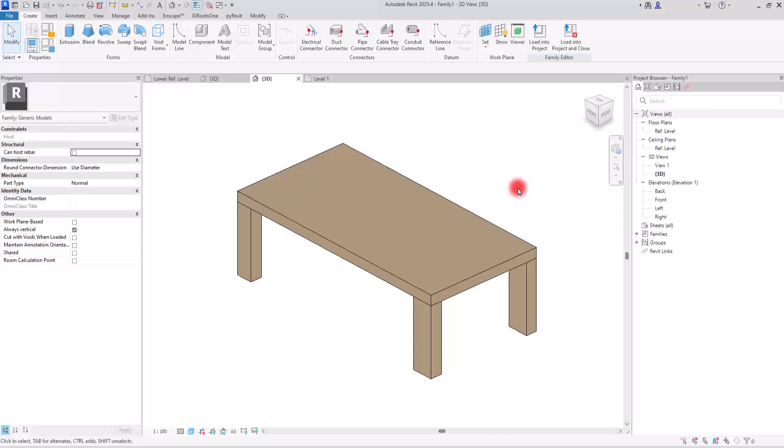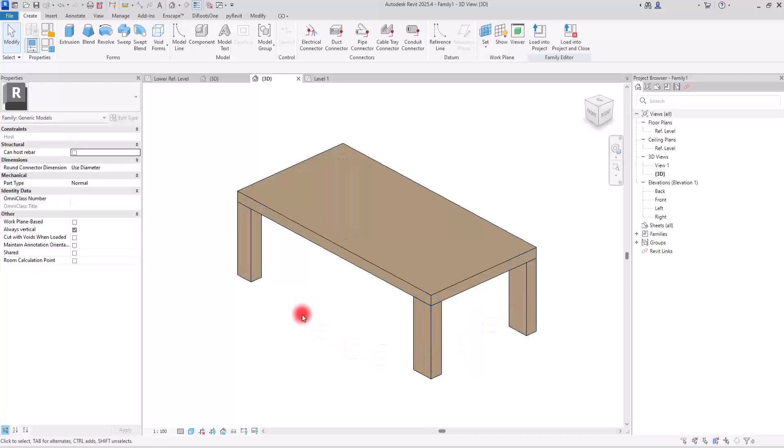Ever wondered what every smart Revit family really needs? In this video I'll walk you through three powerful techniques that every pro uses. If you're building families without these, you're doing it the hard way. I'm diving into the first one — as you can see, I have a very simple table in here, but it is parametric.